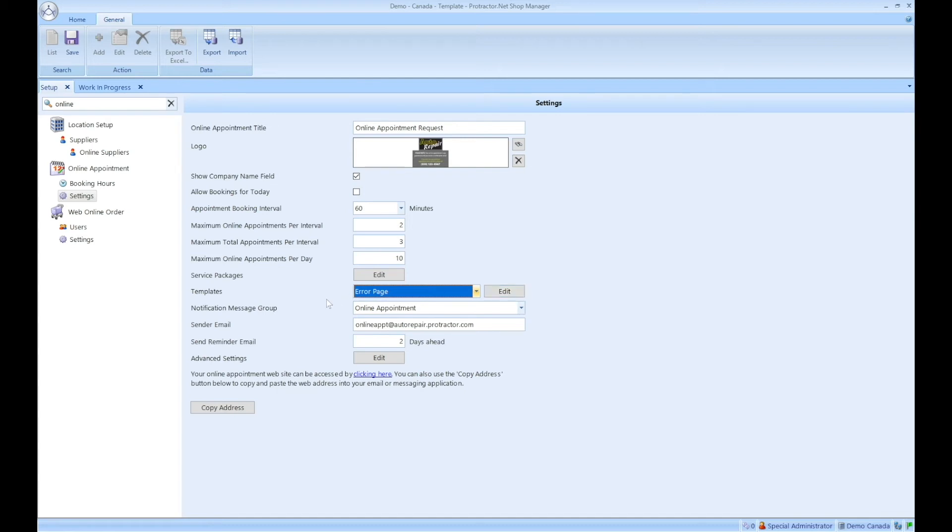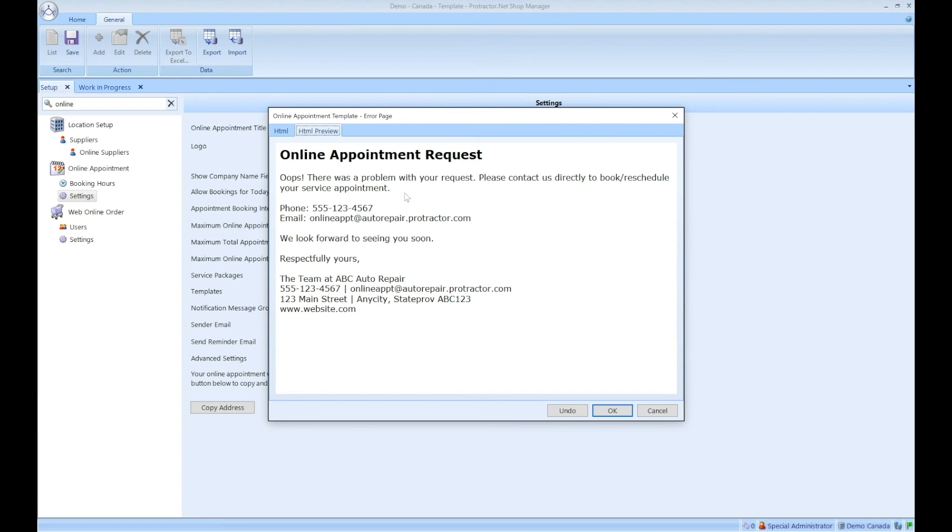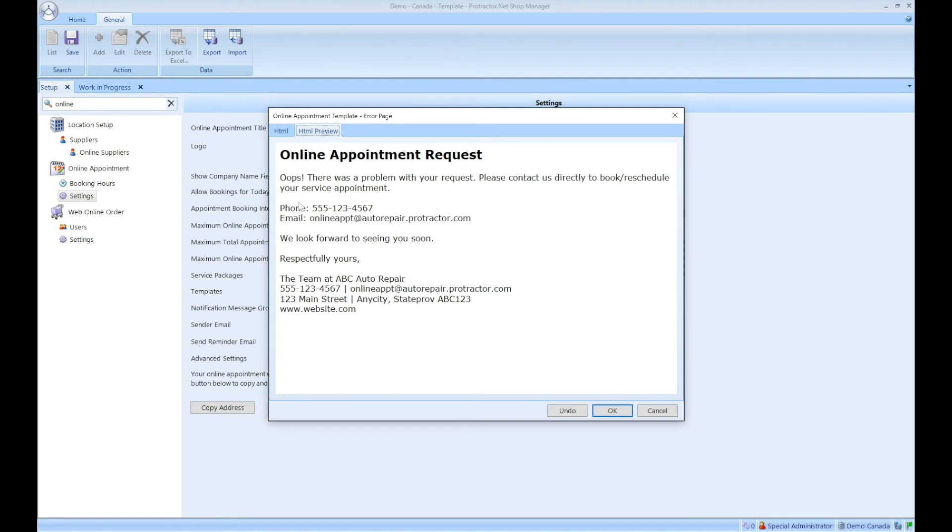So for example, we've got this error page here. If I click on edit, just to preview it within the browser, if a customer tries to reschedule an appointment that's already been converted to a work order, they're going to get this message. Oops, there was a problem with your request. Please contact us directly to book or reschedule your service appointment. Here's the phone number. Here's our email address. We look forward to seeing you. So it's just letting the customer know that whatever they attempted to do with that rescheduling did not happen and you're asking them to call or email you.